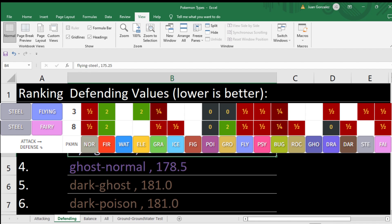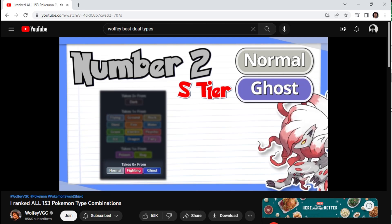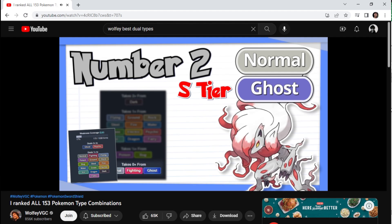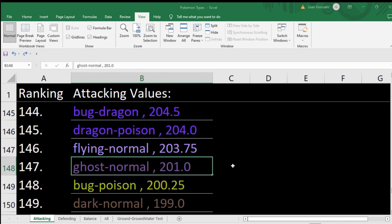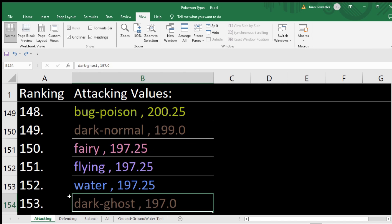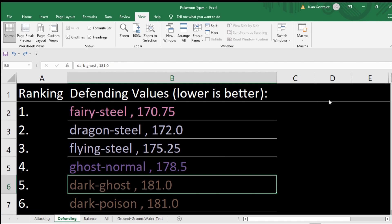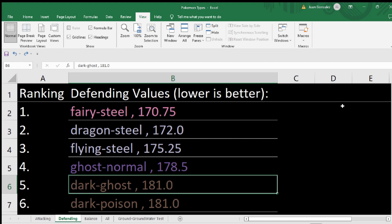This calculation doesn't account for what's popular — it's just naive pure math. And fairy steel does resist more stuff if you look at absolutely every dual type attacking combination. Ghost normal — I think it was in Wolfie's top 10 dual type list, and he's probably right if you just run it defensively. But ghost normal offensively is like number 200 and 148 out of 172, which is pretty bad. Dark ghost also very bad offensively, even worse than ghost normal, but defensively very good.